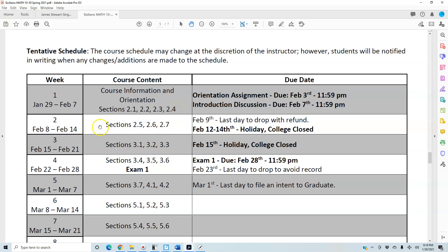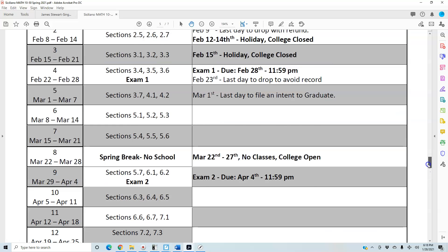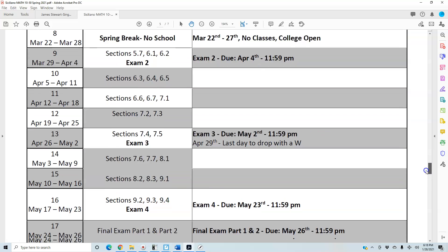As you scroll along through the timeline, you will see all the important dates. These are online classroom communication netiquette rules — please read those on your own time. There are also extra tips included.